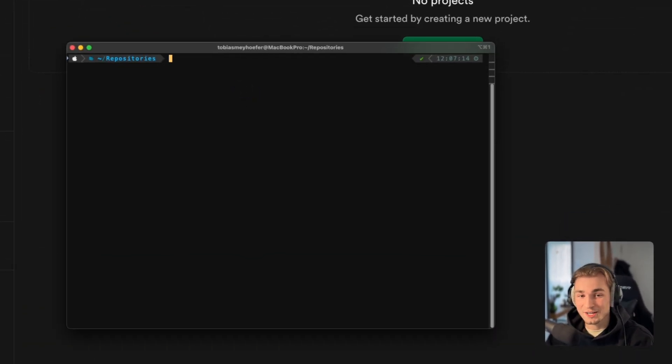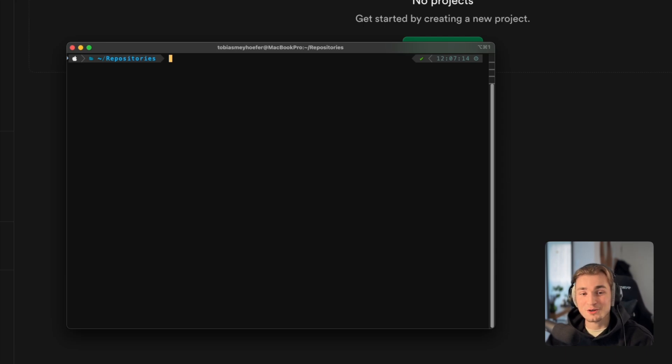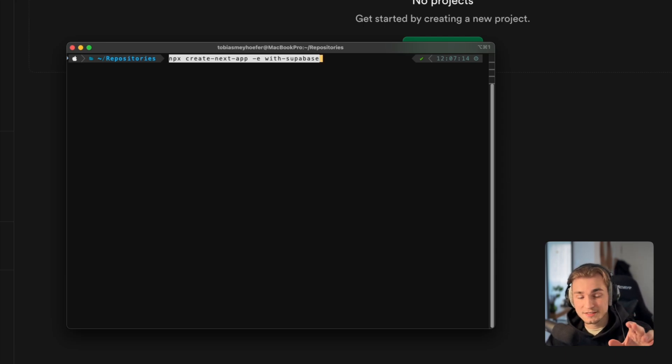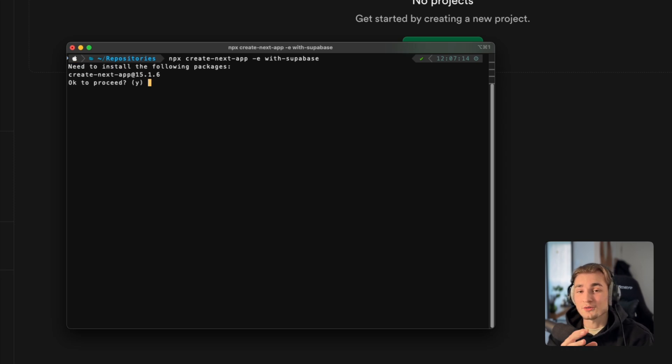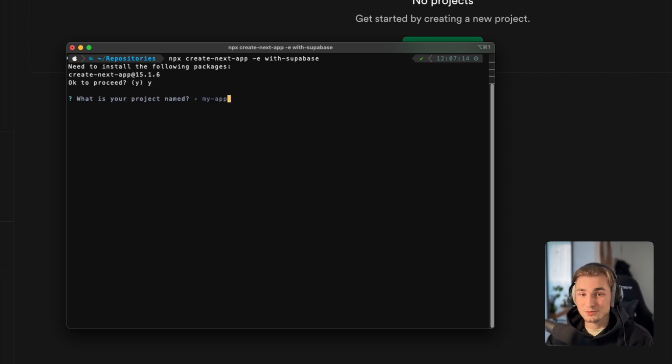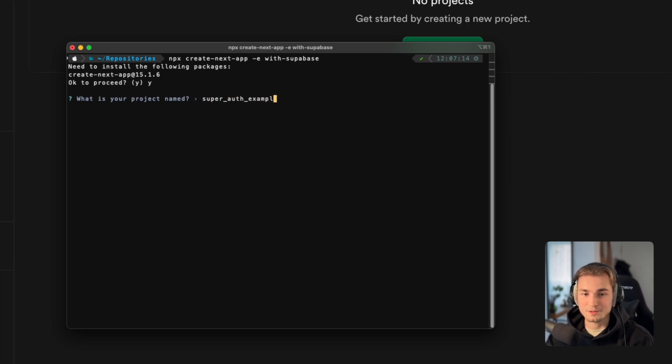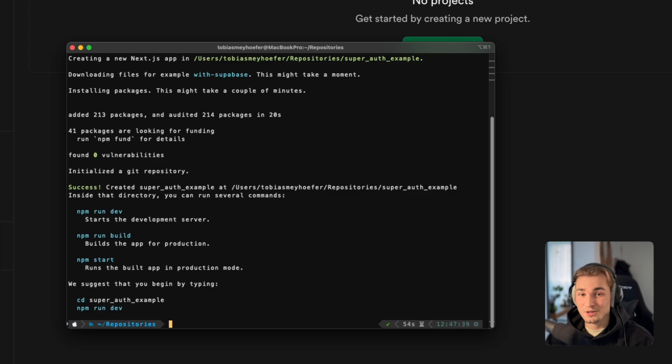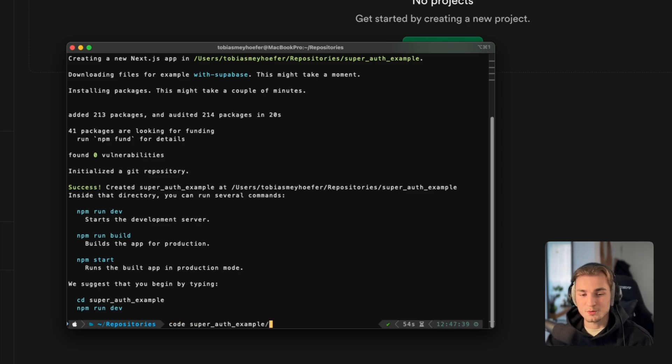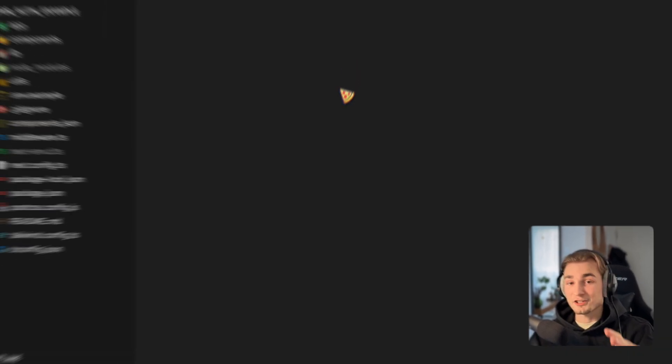So we get started in the terminal. And I know iTerm2 is probably not the best kid on the block right now, but let's get started with this simple command: npx create-next-app -e with-supabase. So this is the normal create-next-app command, but we say we want to do it with Supabase. So this is super-auth-example, like that. And that's already all, it just finished.